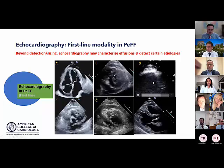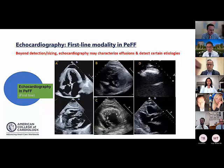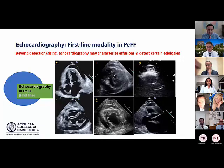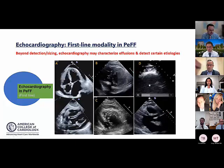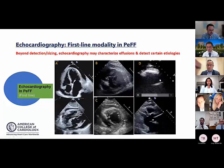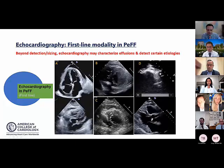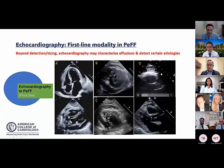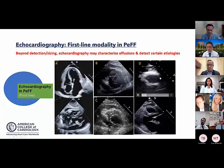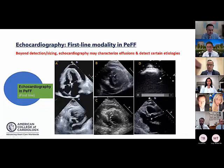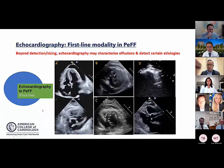A patient imaged in the cath lab after decompensation, with injection of echo-enhancing agents, shows clear extravasation into the pericardium — another tool in our toolkit to evaluate effusion beyond detection and sizing.